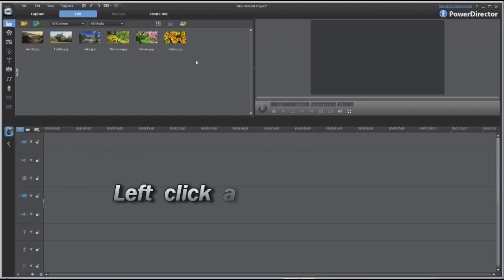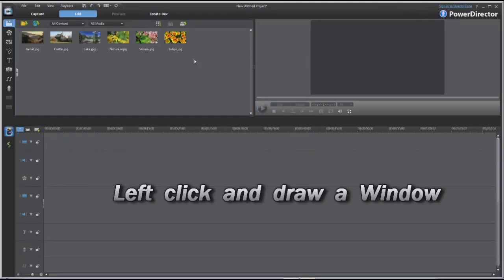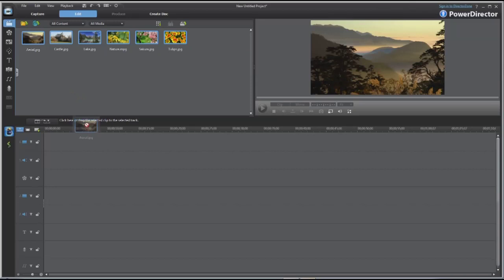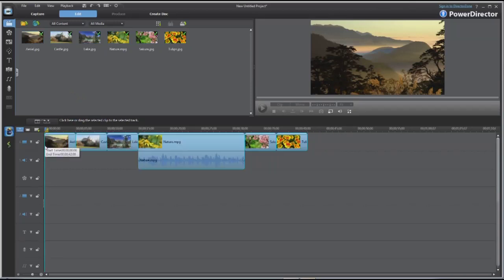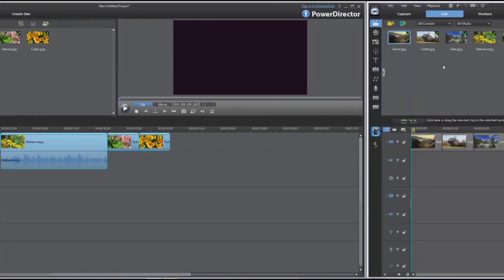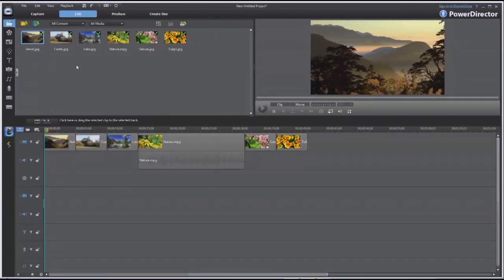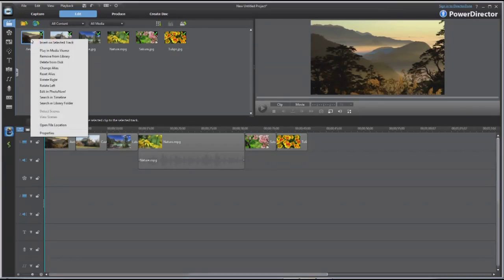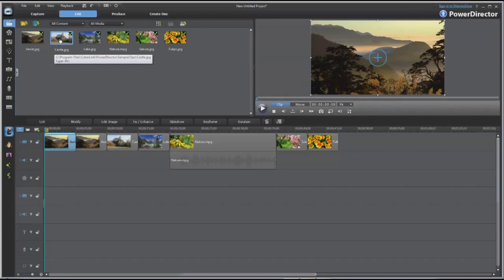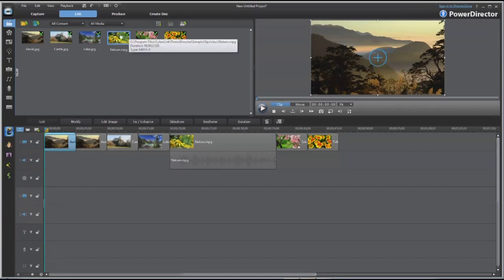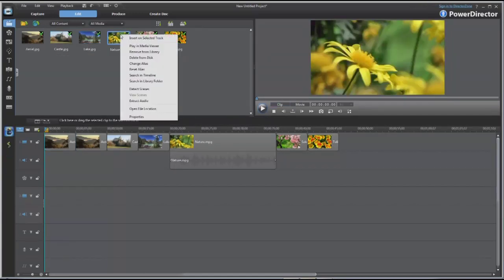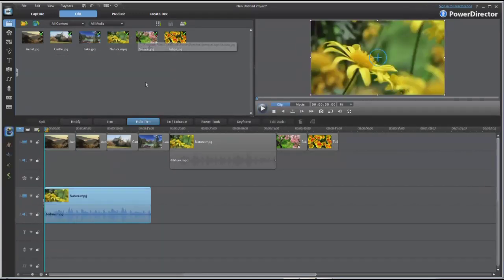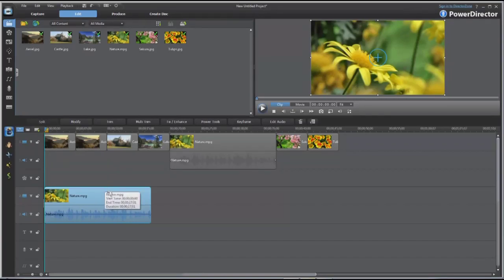You can also left click and hold and select the range by drawing a window around the clips. You can also add clips to the timeline by right clicking on a clip and insert on selected track. So as an example, if I select track 2, highlight it, right click on a particular clip I want to add, insert on selected track, you'll place that particular clip on track 2.